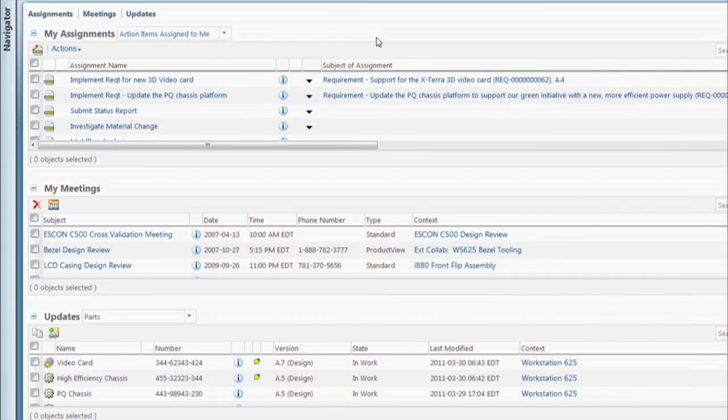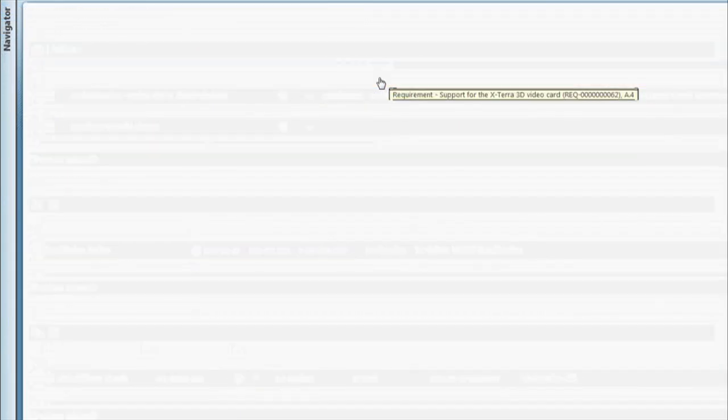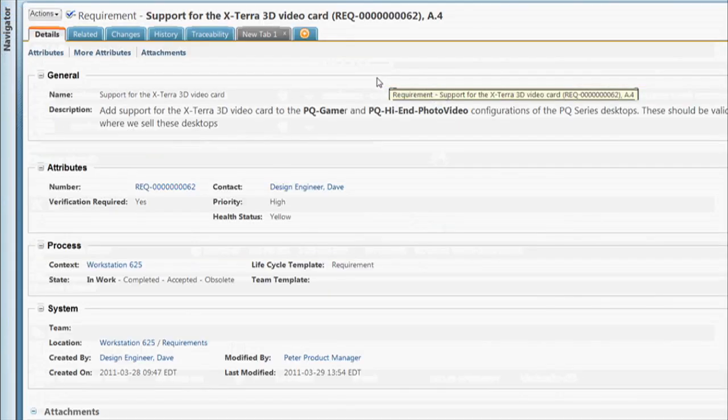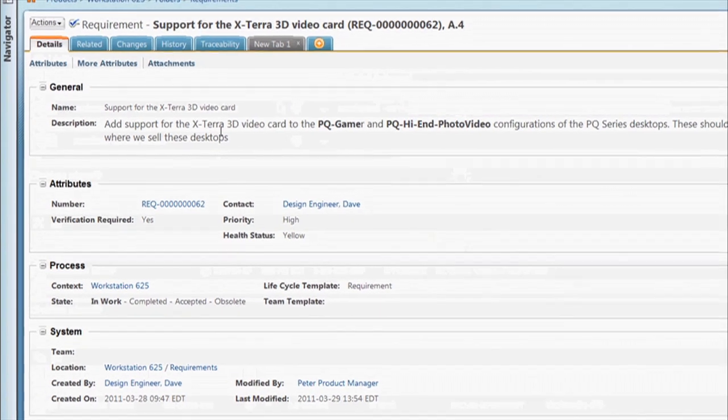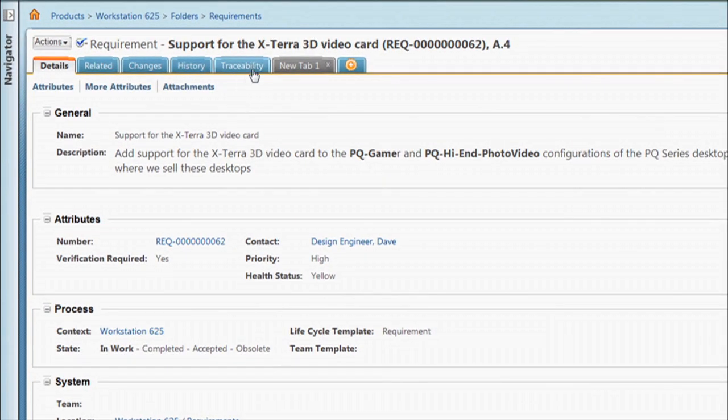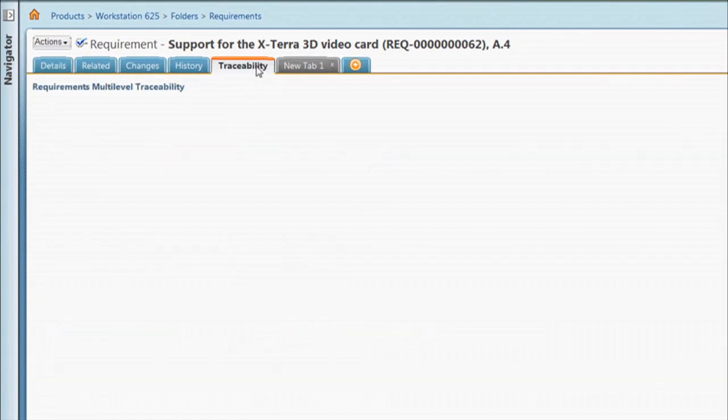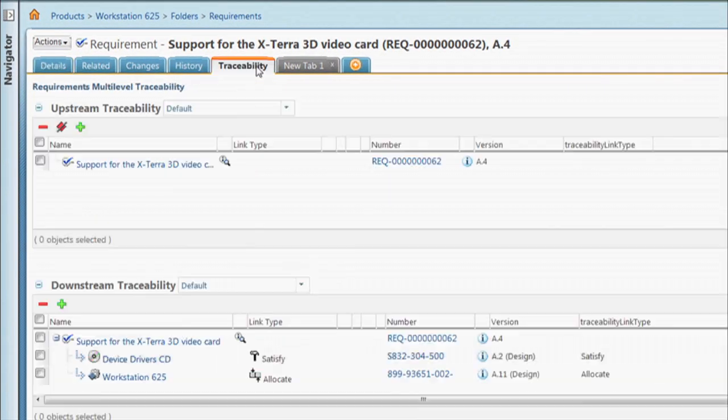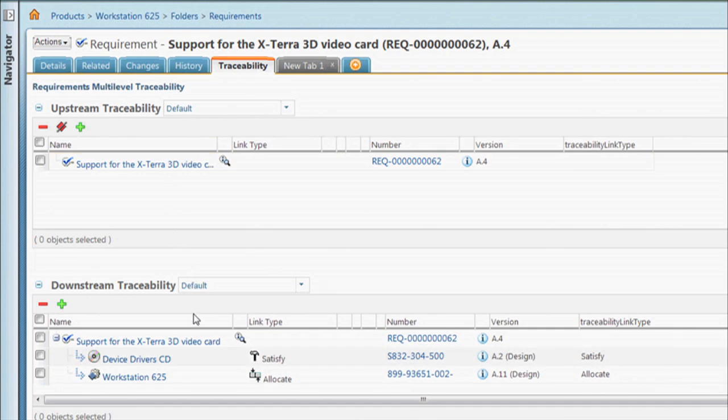As a Windchill user, I see that I've been assigned to investigate the implementation of some new requirements. The first requirement is to add a video card to two configurations of the Workstation 625. Here I can easily see what products are affected by these requirements.